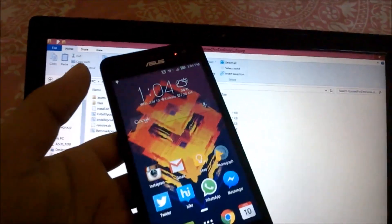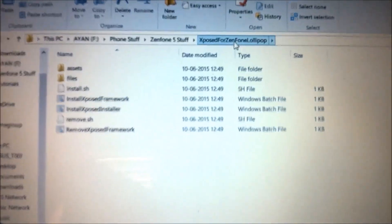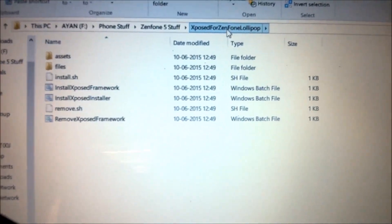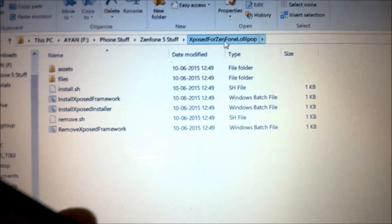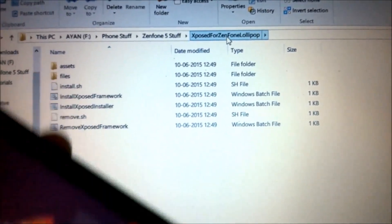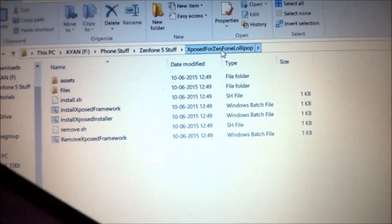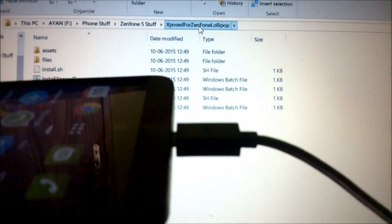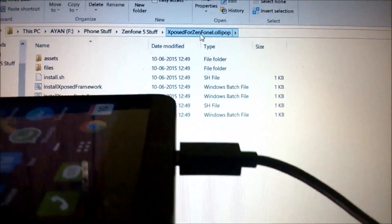There will be another link in the description to download a set of files. It will be a zip file, so you need to download that zip file and extract it into a folder.